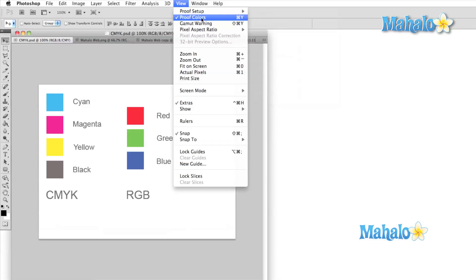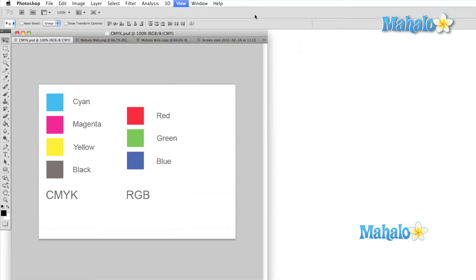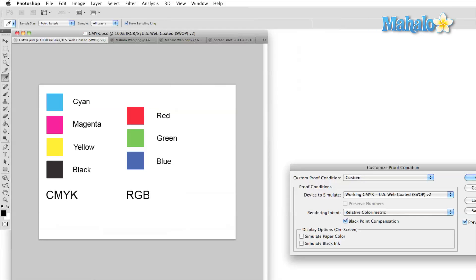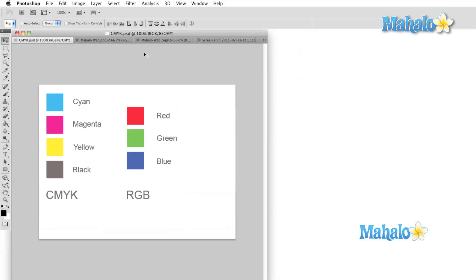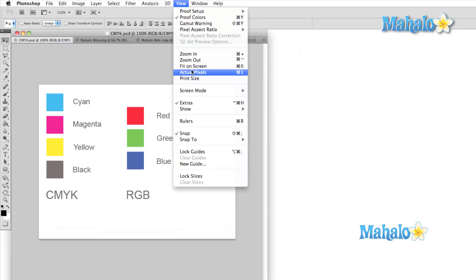For now, we're going to focus on the universal sections of the view menu. Right below the proofing section is the zoom section. Here you can zoom in and out, fit your image on the screen, view the actual pixels, and view your image in print resolution.